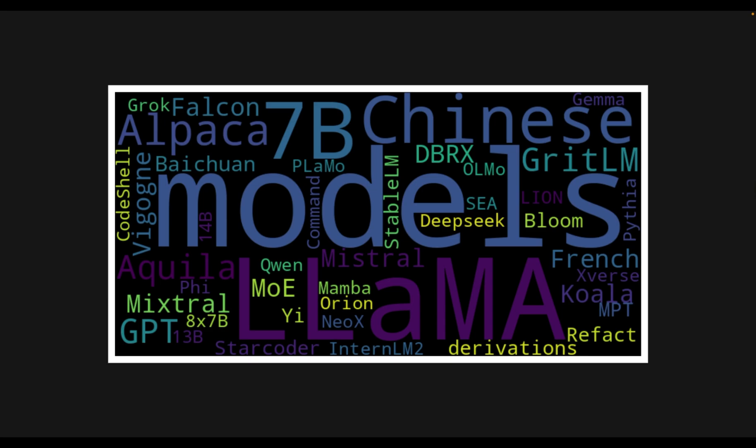And it's not only limited to the UIs, but virtually all the major open source or open weights large language models are supported within Llama CPP.